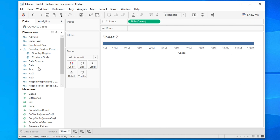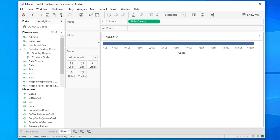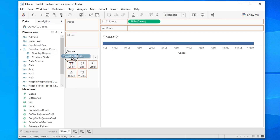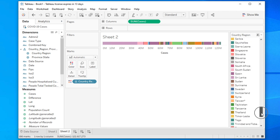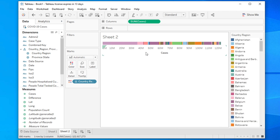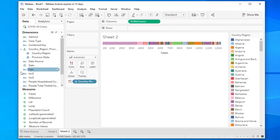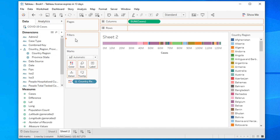You can close the Show Me panel on the right. Now drag Country and drop it onto the Color mark — it will become color-coded by country. You will see many countries are displayed. We don't need all of them, so we can filter to the top 20. Drag Country again into the Filters shelf.